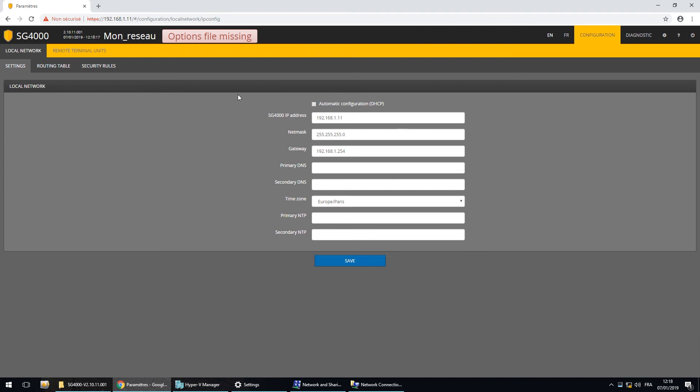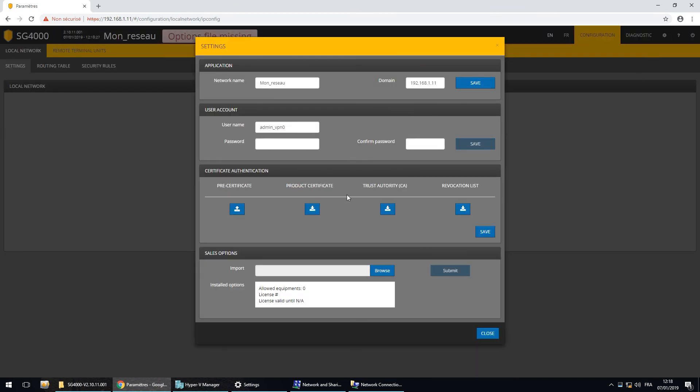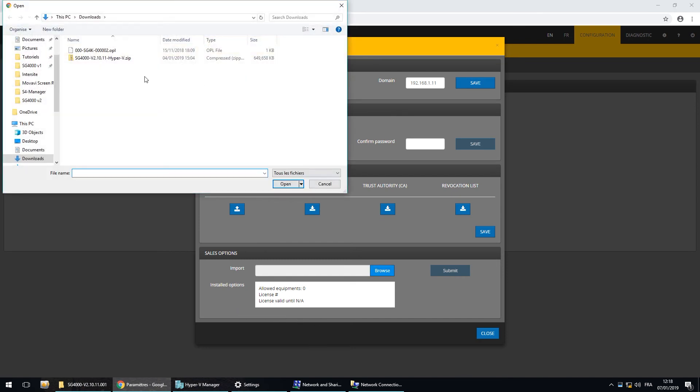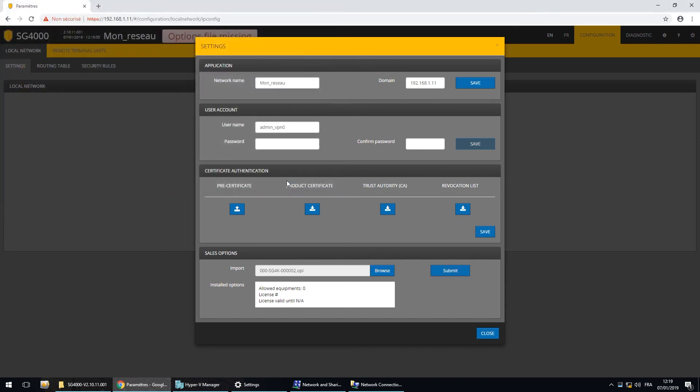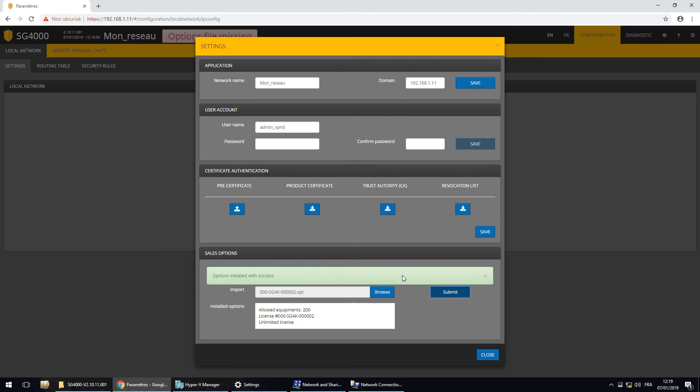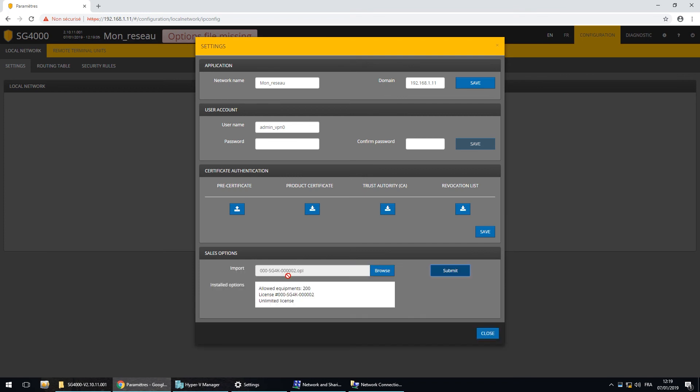Here you have a message saying that your options file is missing. You have to go in the settings and in the sales options menu. You have to search for your option and open it. I submit and then all the options are installed with success.